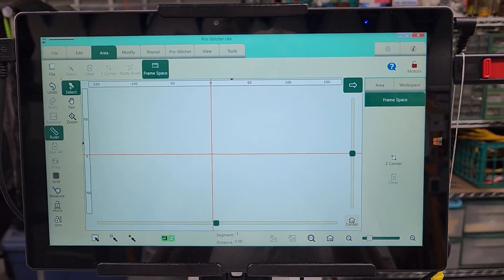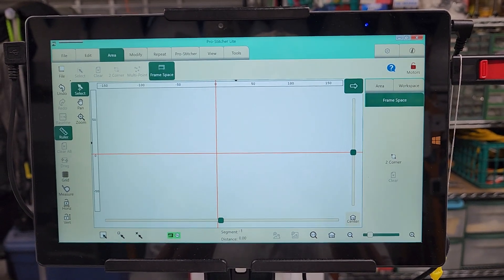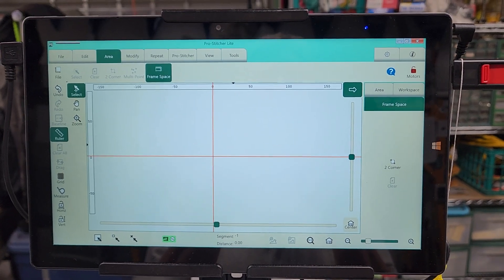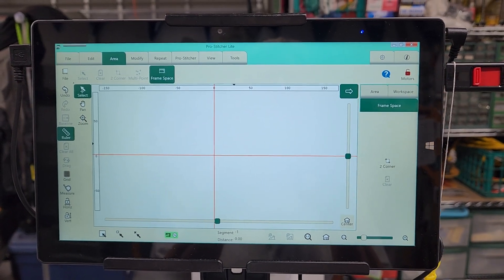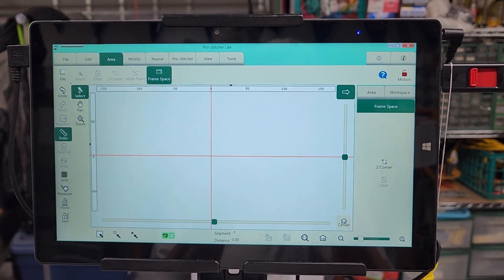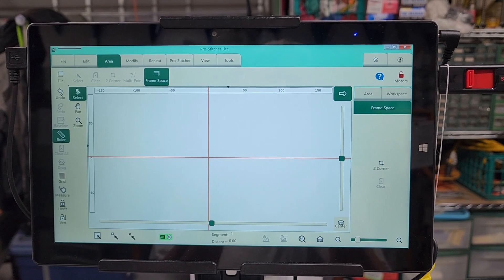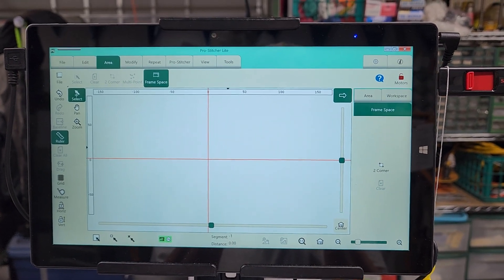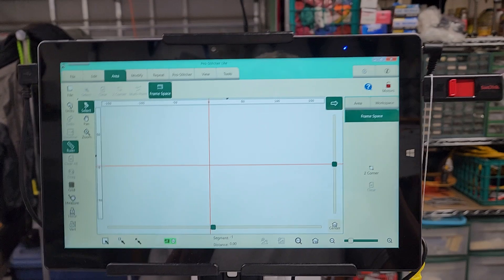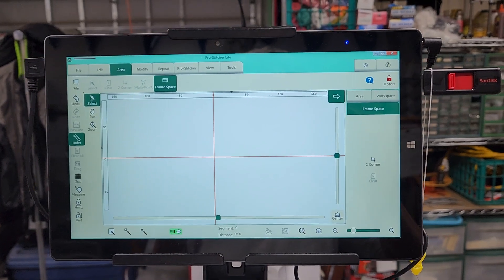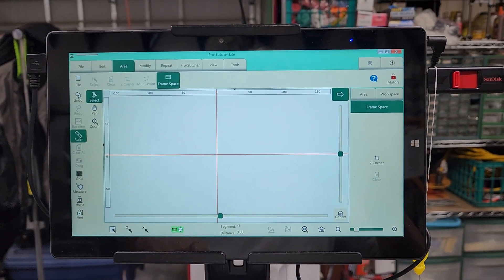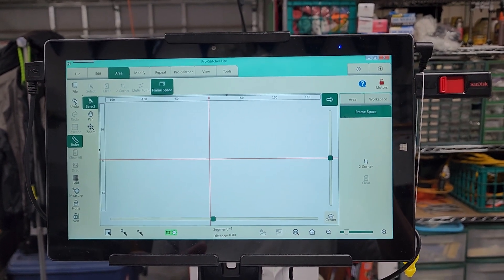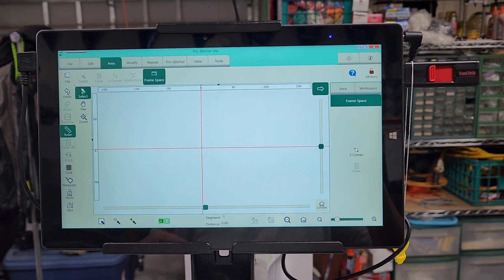Hello. I thought I would do a quick video today showing the first steps in starting a project on ProStitcher Lite. So the first thing you do is you turn on your machine first, then your carriage, and then your computer.